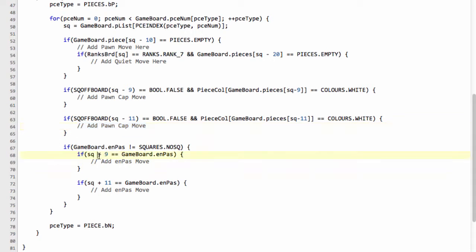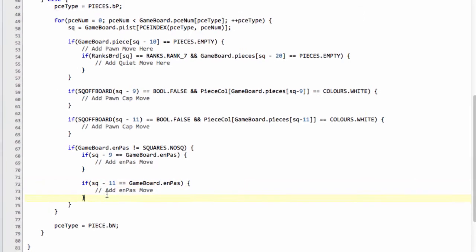And likewise for the en passant here, we simply need to do a minus 9 and a minus 11 in this way to add our en passant captures.